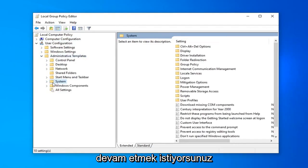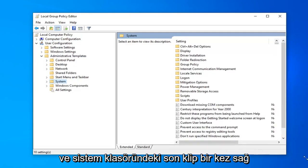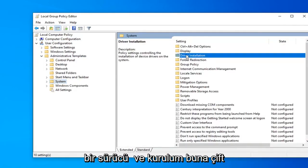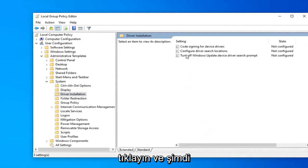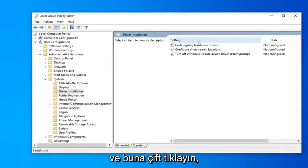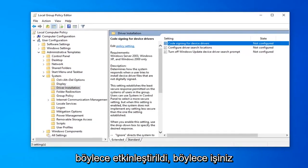Now just left-click on the System folder one time. On the right side, find something that says 'Driver Installation' and double-click on that. Now there should be something that says 'Code signing for device drivers'—go ahead and double-click on that.